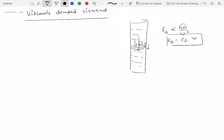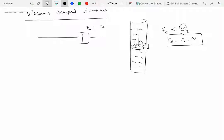We will model the viscously damped element with a dashpot, shown as a cylinder with a piston. We say that the job of the drag force is to oppose the relative motion, and it is equal to c_d times v. Instead of writing c_d, we write c times x-dot if the motion is in the x-direction and velocity is given as x-dot.